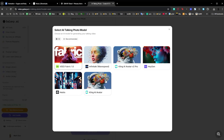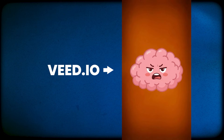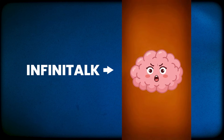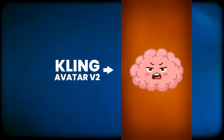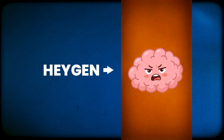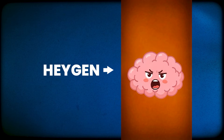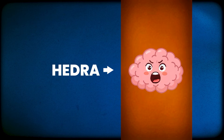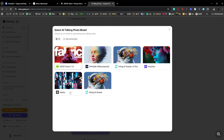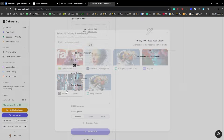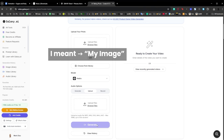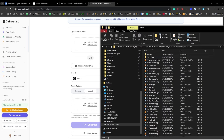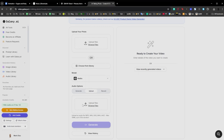I'll show you the differences between the tools so you can select the best one for you. Here's a comparison using Veed, Infinitalk, Clean AI Avatar, Hey Gen, and Hedra — all running the same audio clip. The one I thought was the best was Hedra, so that's the one I'm going to choose.